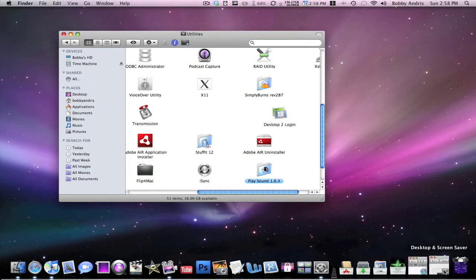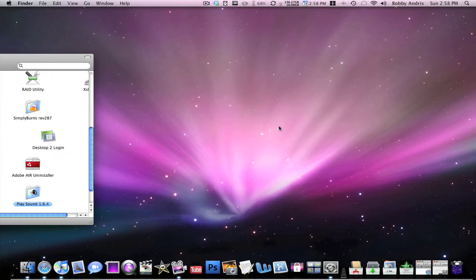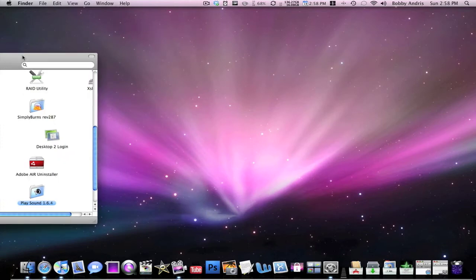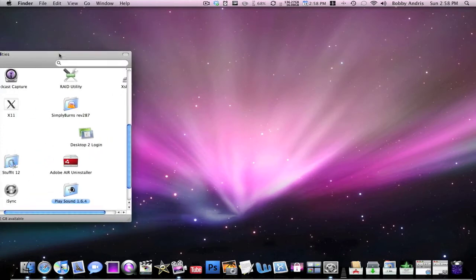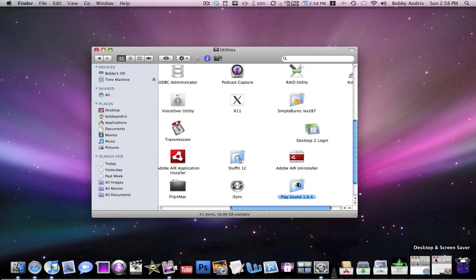So, as you guys know, when you log into your computer, it gives you this standard leopard background, which I don't mind that much. But if you wanted to change it to make it your own, you use this application called Desktop2Login.